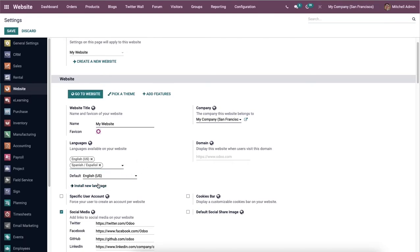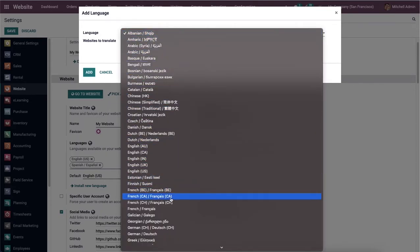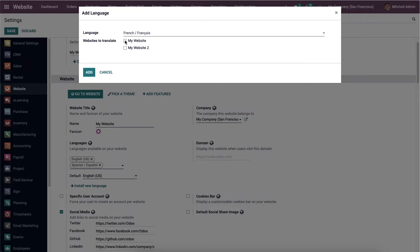From the dropdown menu it is possible to add more languages by clicking on the 'Add / Install New Language' option. A pop-up window will appear where you can select the language using the dropdown menu, then select the website you want to translate, and once you finish you can click on the Add button.